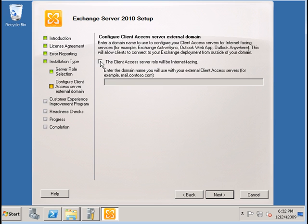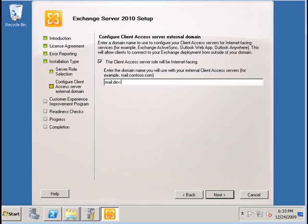We can enter this information now or do it later on. But for now, I'm going to enter the mail — the internet URL, or internet name, that clients will use when attempting to access this server from the internet.